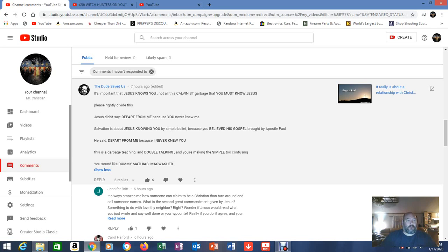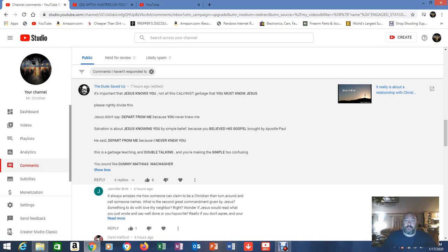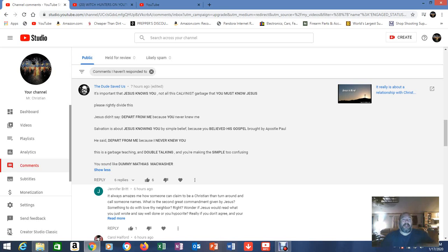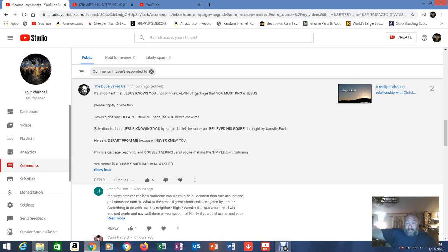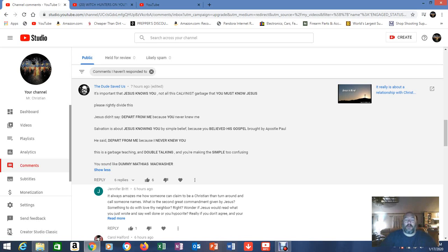He said depart from me because I never knew you. Right. Because we never developed a relationship with him. Not we but the other people. They did everything in his name but never knew him personally. This is a garbage teaching and double talking and you're making the simple too confusing. No actually you are because if Jesus knew us from the beginning of all things, the foundations of the world just like the Bible says, why do we have to get him to know us again?